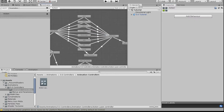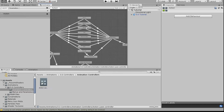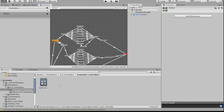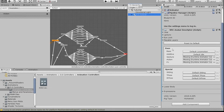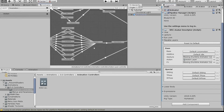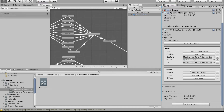Now that that's all set up, we're going to add this controller to our avatar descriptor. Just take the action layer you just made and drag it into the action layer slot. If there's still a button showing, click it and drag your controller onto the action layer.